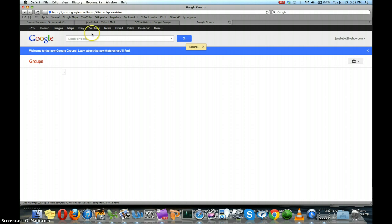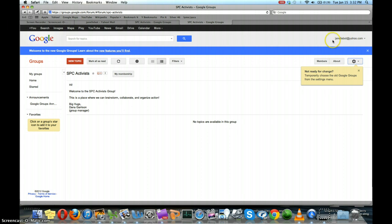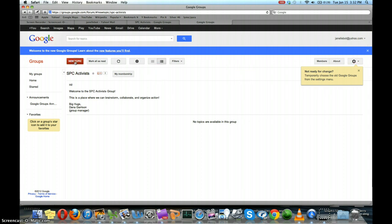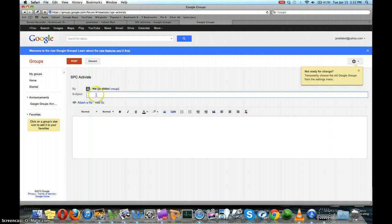So now you'll see we're here at Google Groups. This is the group that I was invited to. And you can see from the top right that I'm signed in with my Yahoo email address. And now I can participate in the group activity and do a new post.